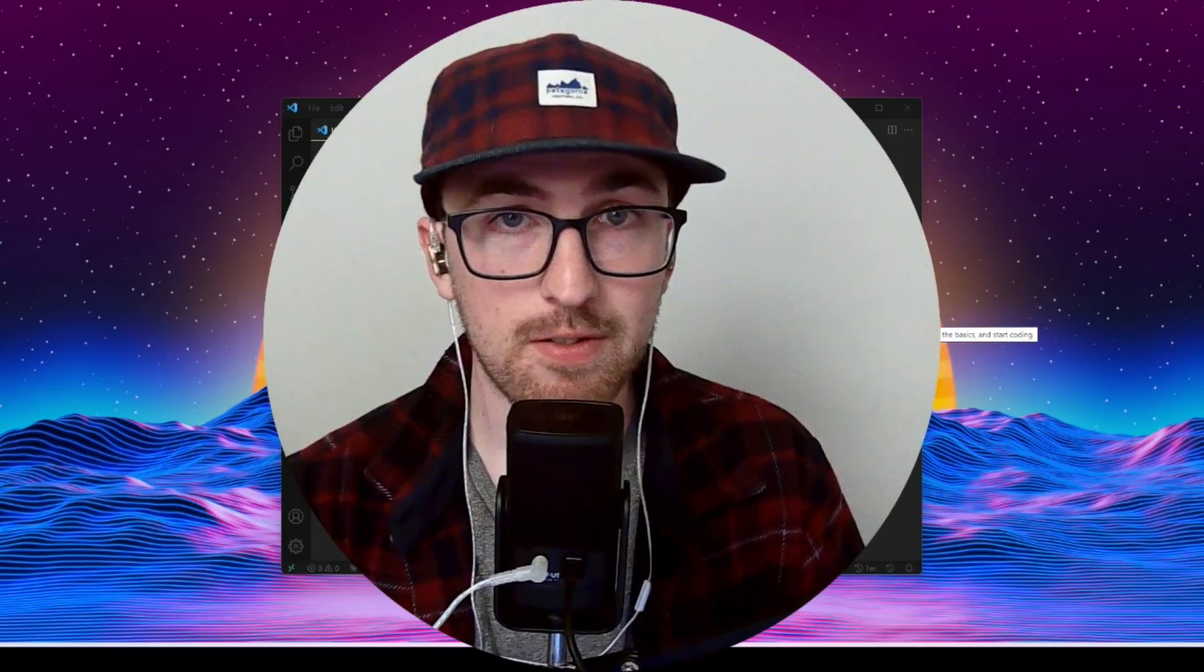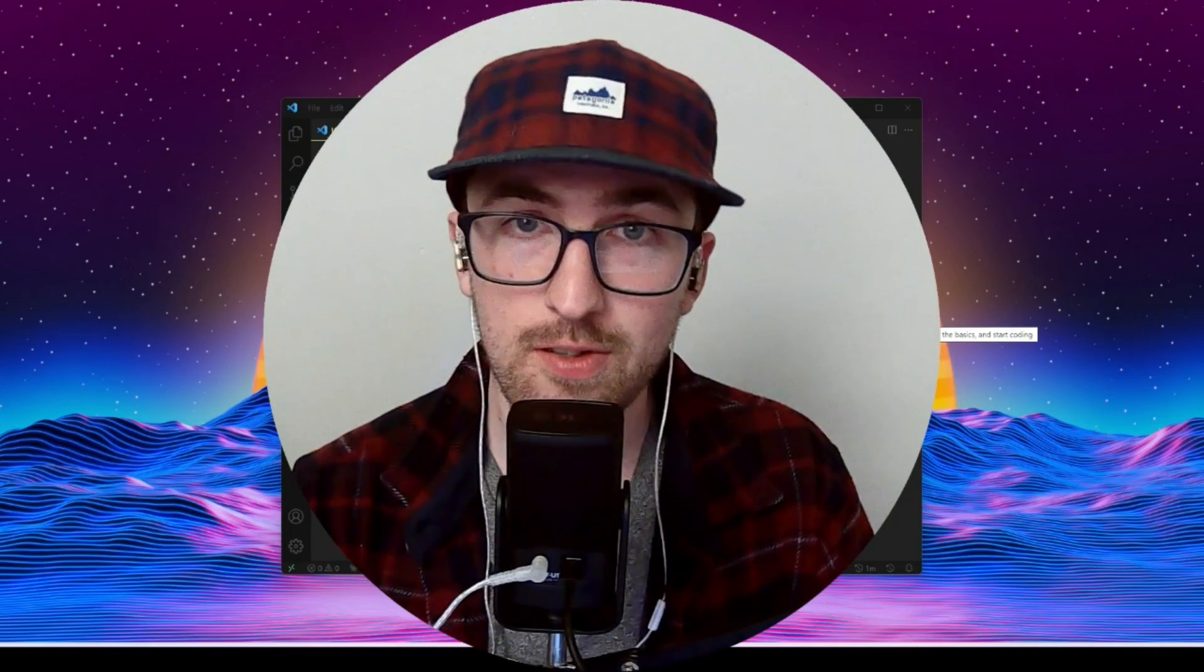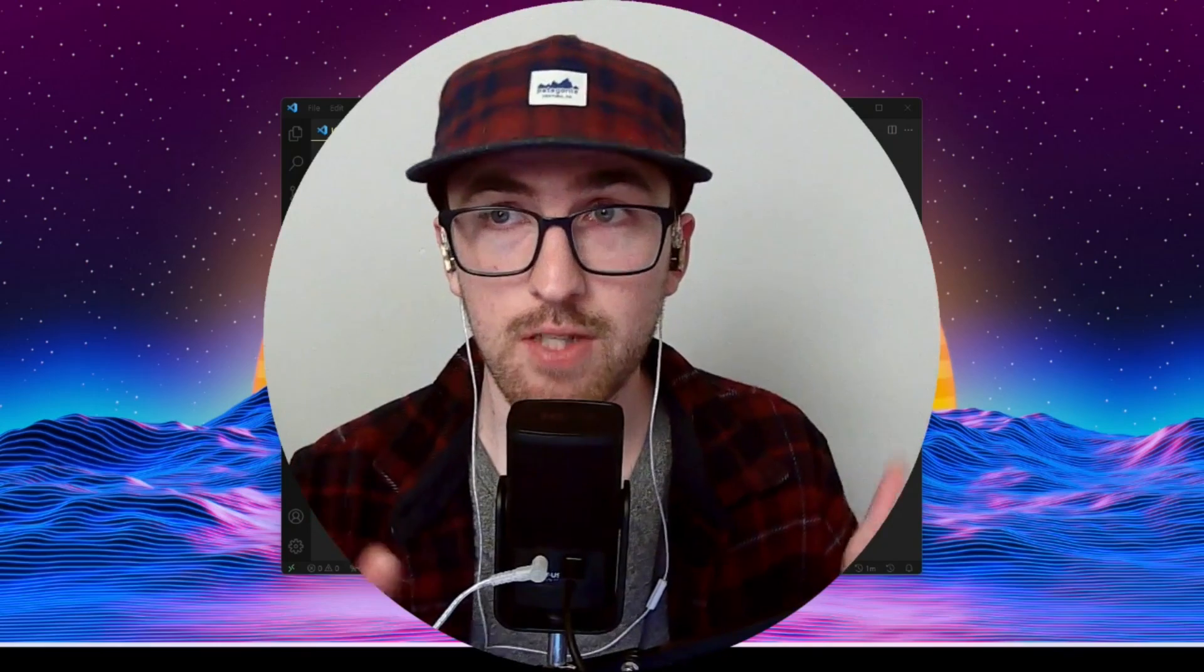Hey guys, welcome back to another tutorial. In today's tutorial, I'm going to be showing you how to develop nCurses in Windows using WSL. It's quite a mouthful.